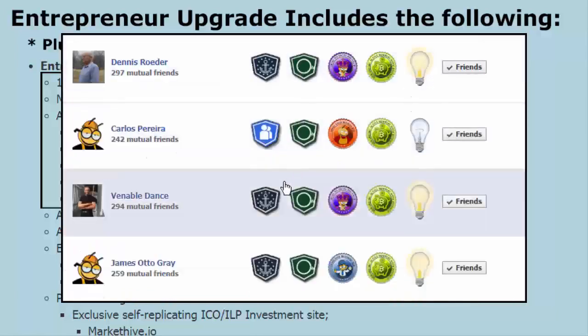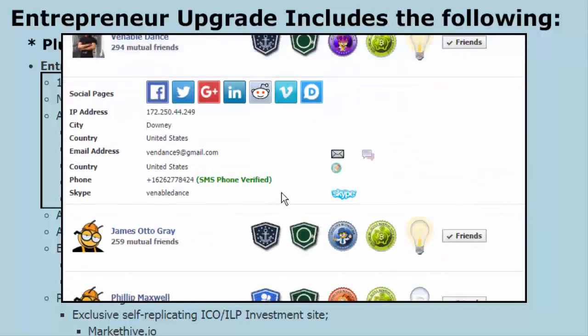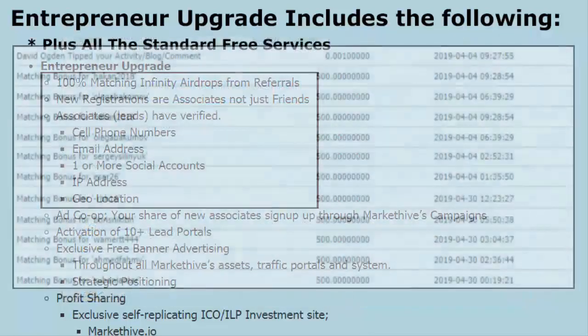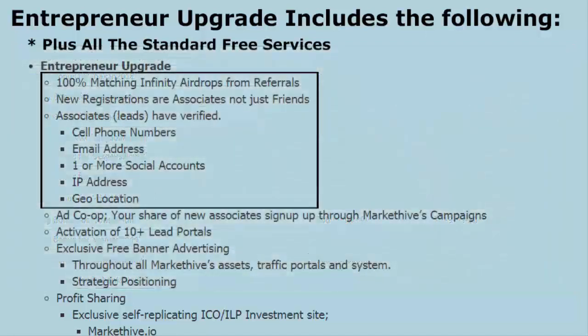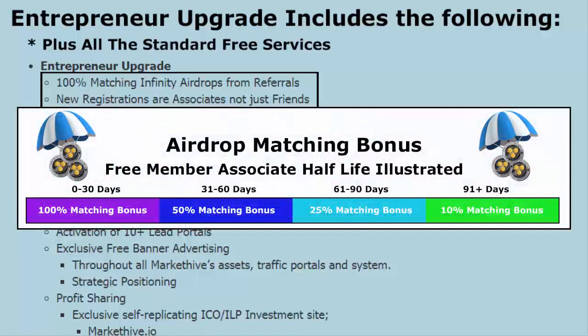Also in the entrepreneur upgrade, you get a 100% matching infinity airdrops from your referrals. At the time of this recording, we were giving away 500 coins to everyone who signs up. If they sign up as your referral and you're an entrepreneur, you also get 500 coins — a 100% matching bonus.